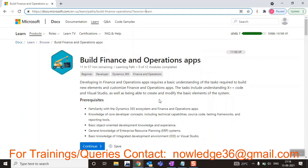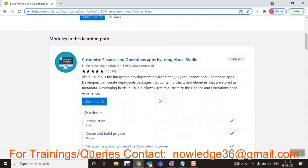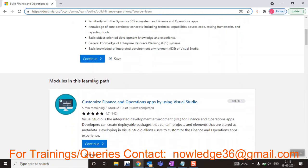You'll be getting a Visual Studio practice environment for free — that's actually one advantage I can say. A few people, especially freshers who don't have any subscription, since Microsoft Dynamics 365 Finance and Operations is subscription-based and some people cannot afford it, those people can use this particular app for free.